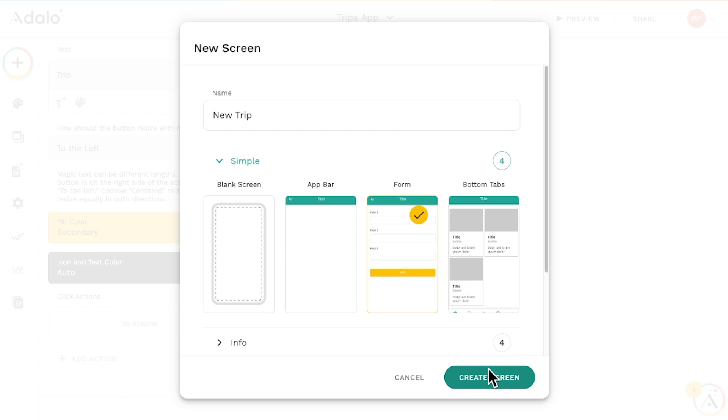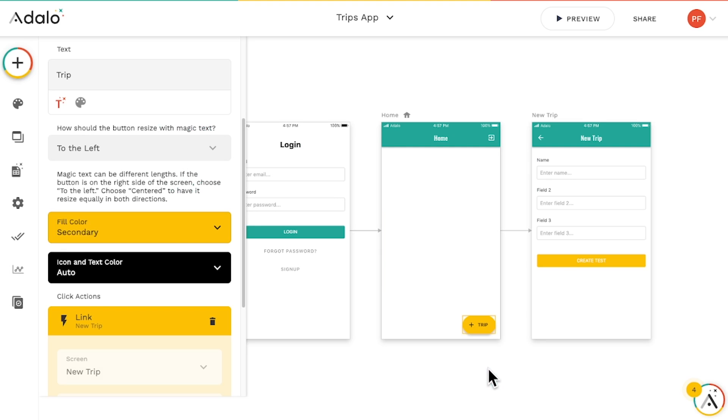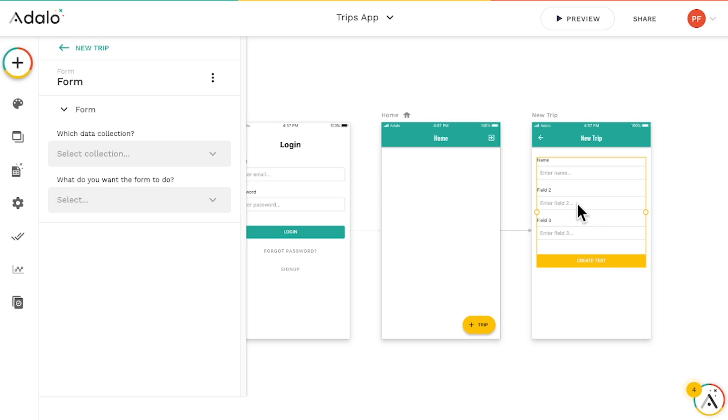Forms are another type of component that let us add or change data in our database, which, if you remember, is what holds all of our app's info.